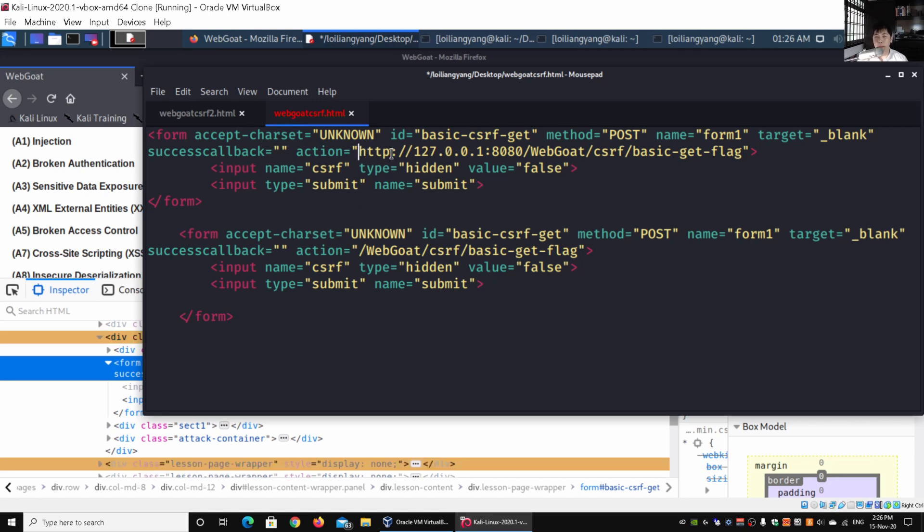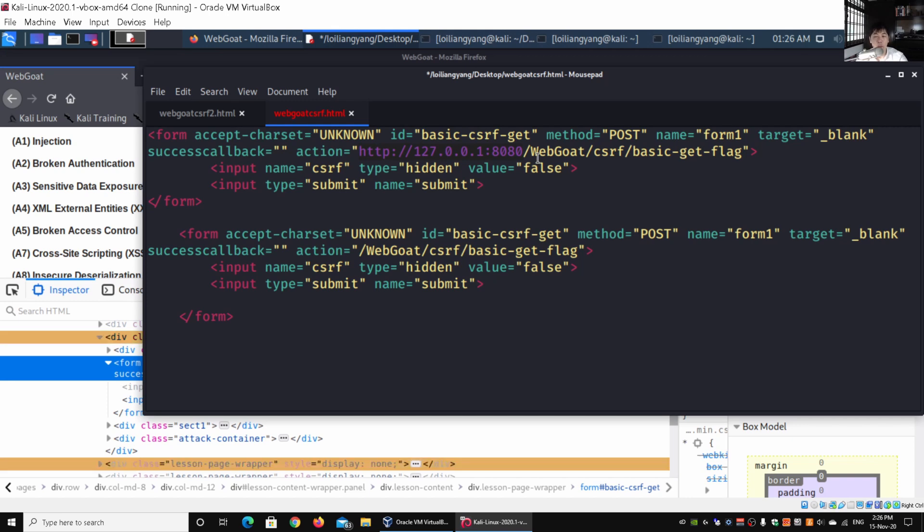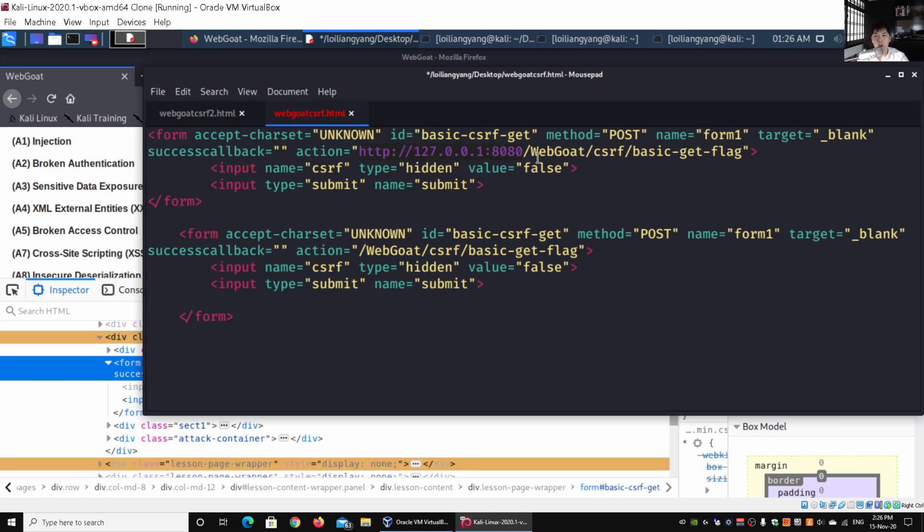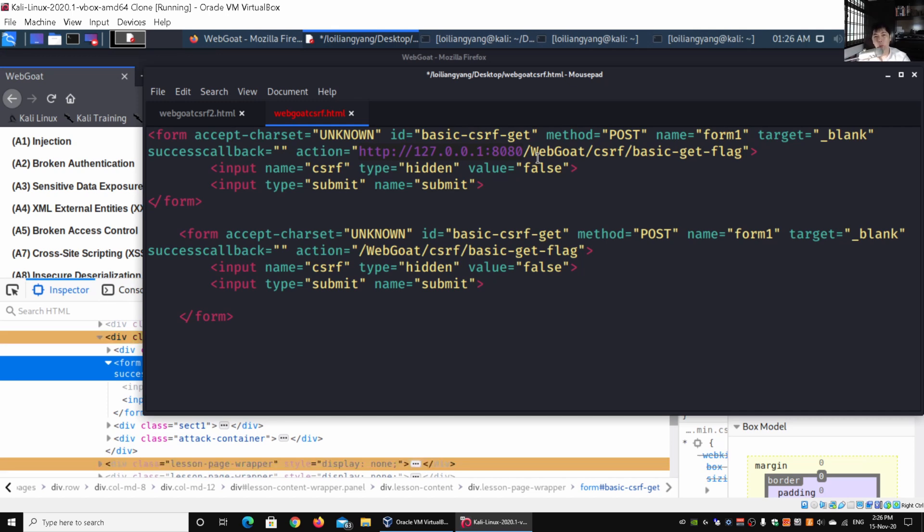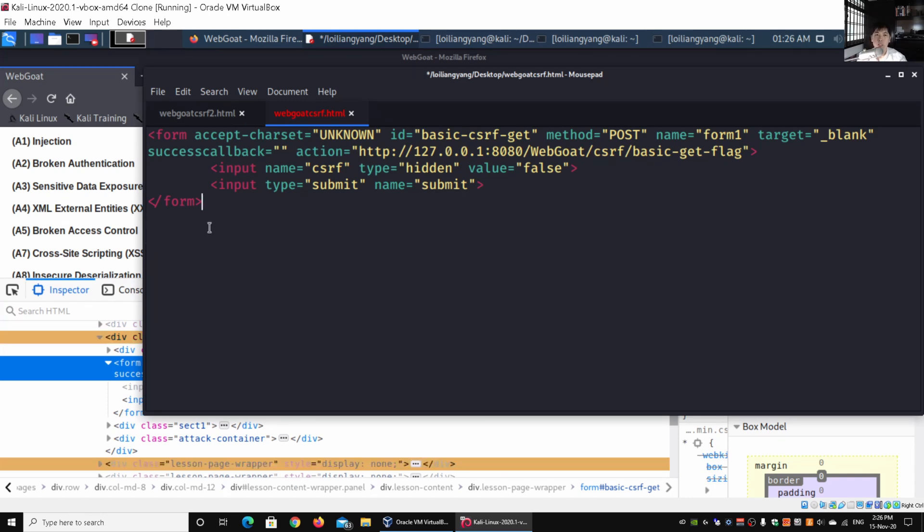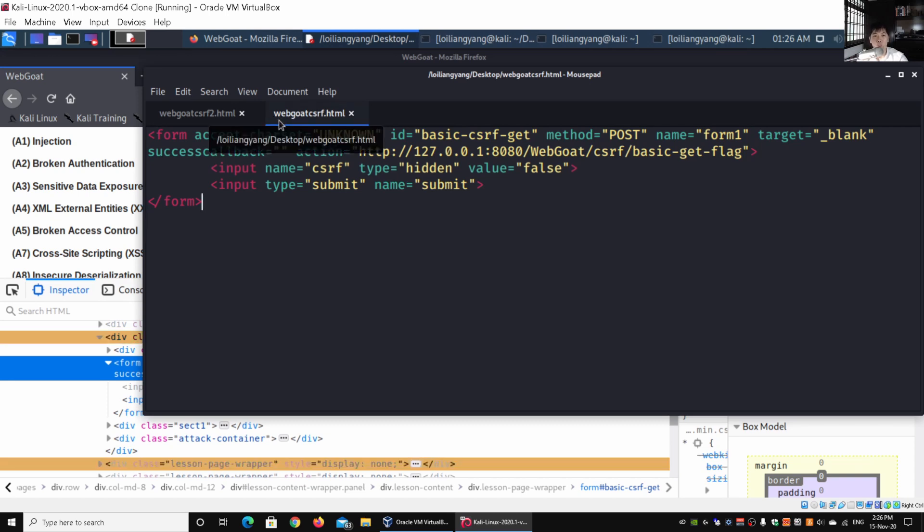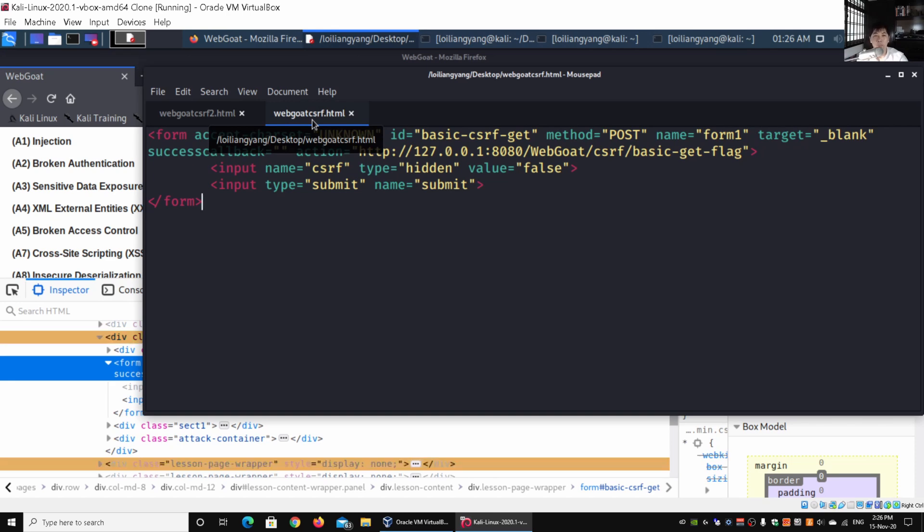Over here we have the following: we need to enter the action. Remember to put in HTTP followed by the IP address or the website domain name, followed by the port number if any. In our case, we have port number 8080 followed by /webgoat/csrf/basic-get-flag. Once you have this running, you can save it into a .html file. I've saved it into webgoat-csrf.html and saved it to the desktop.